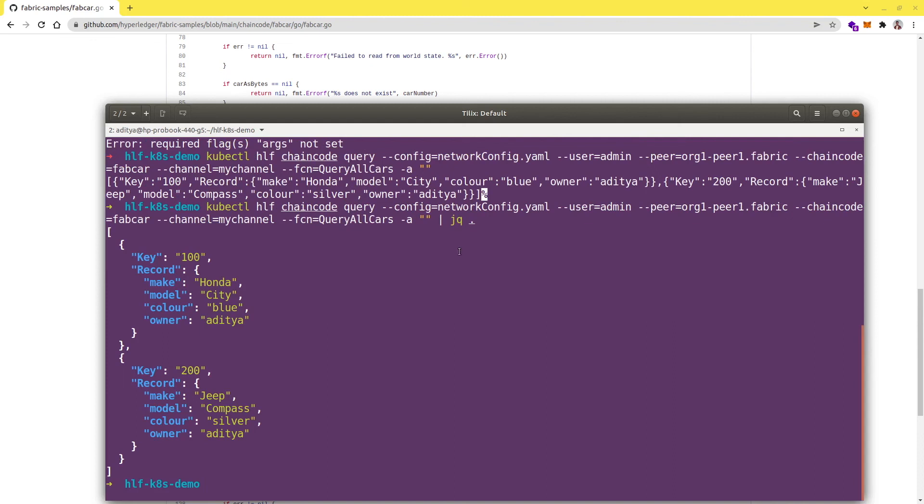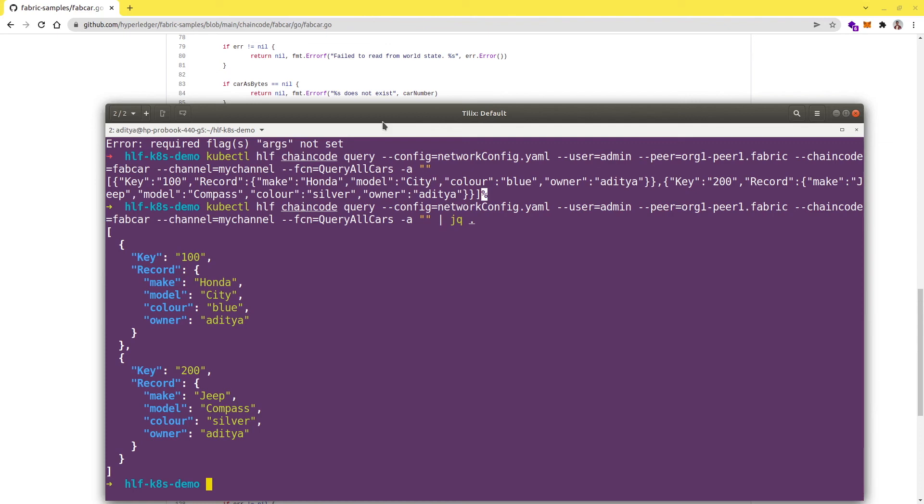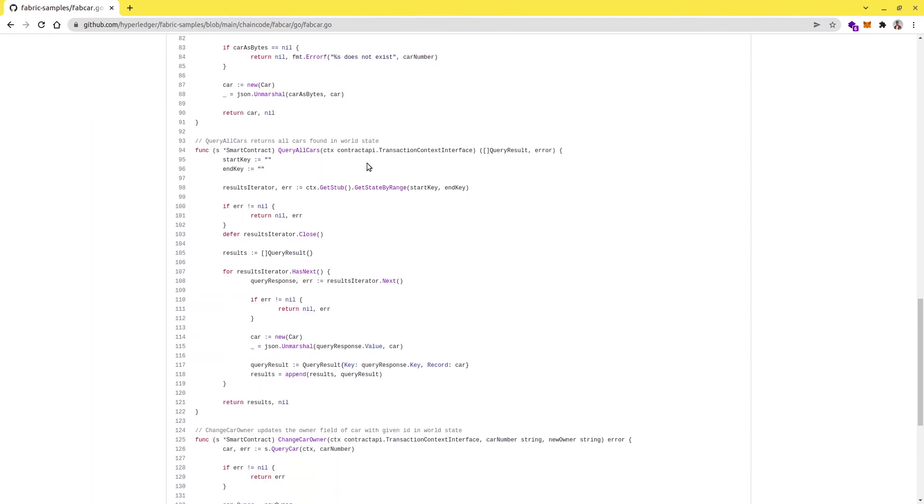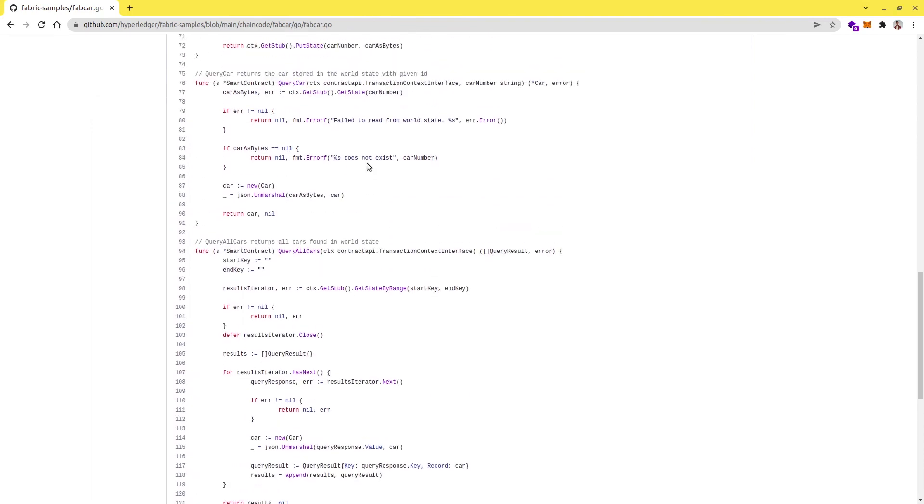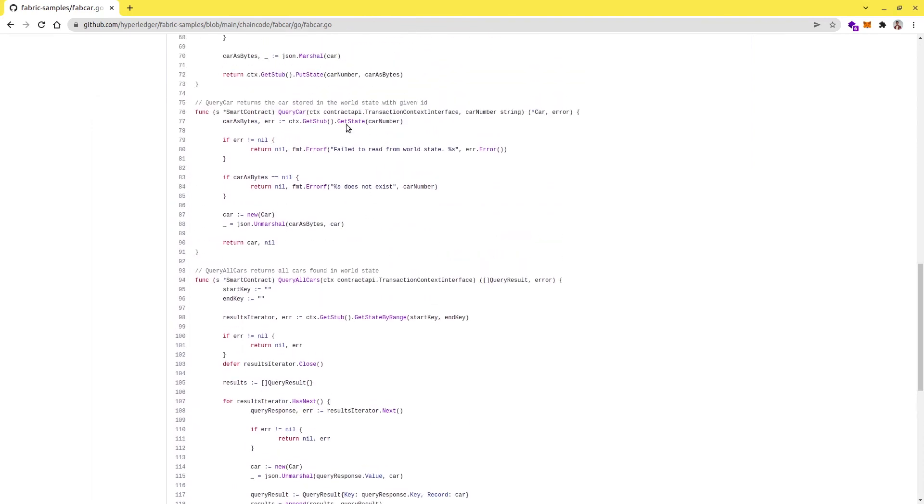Yeah, we are getting the correct response. Let's try to query one more time and this time I'm going to use a different function, queryCar, which takes one argument. I just want to showcase how you can pass the arguments in the query scenario.